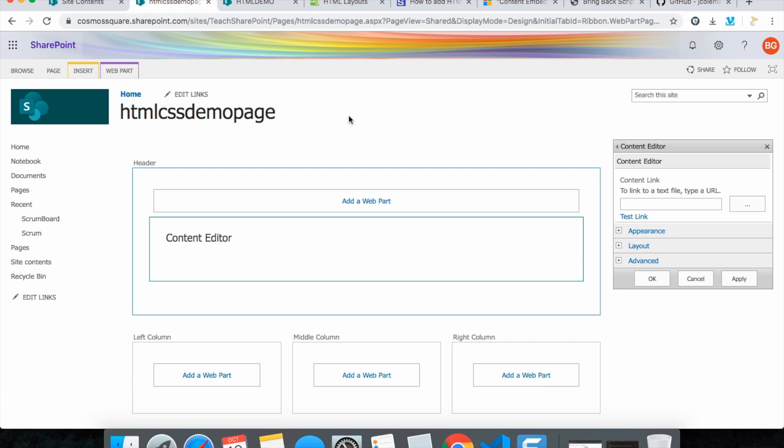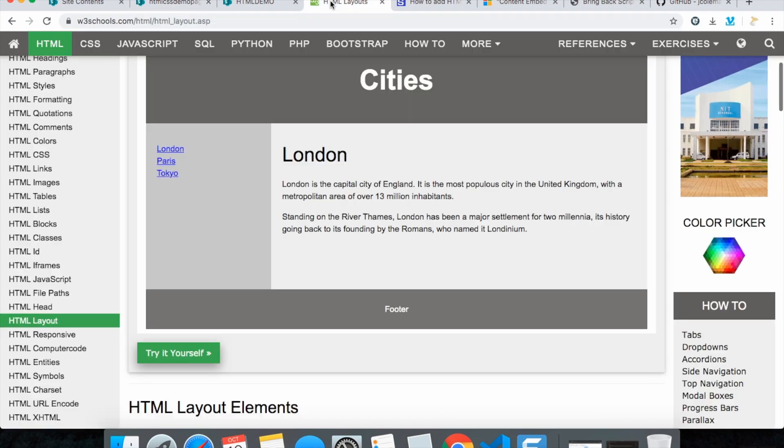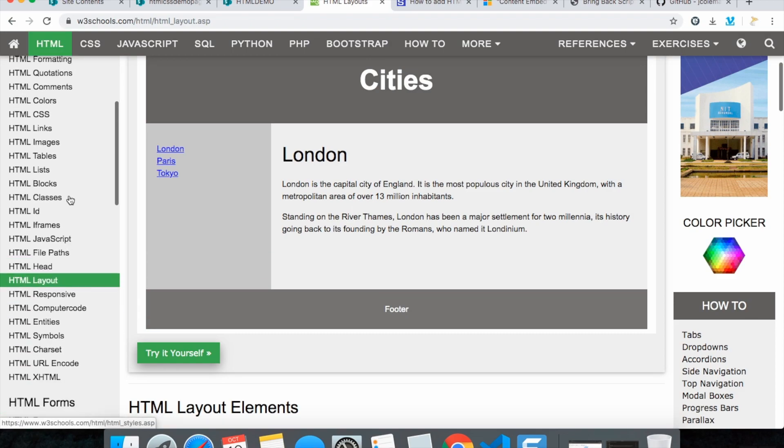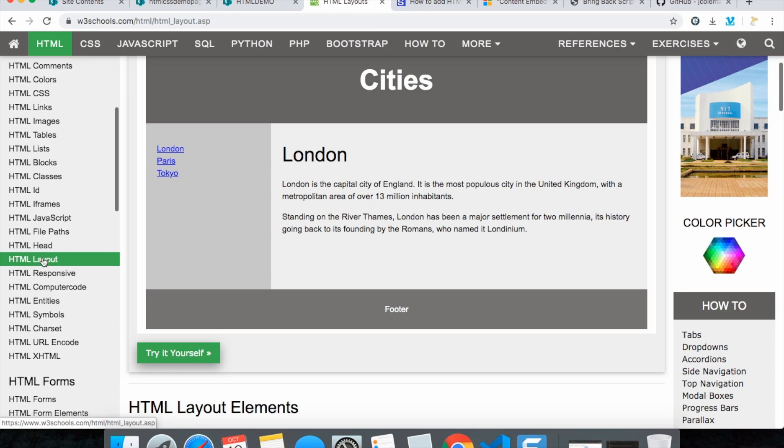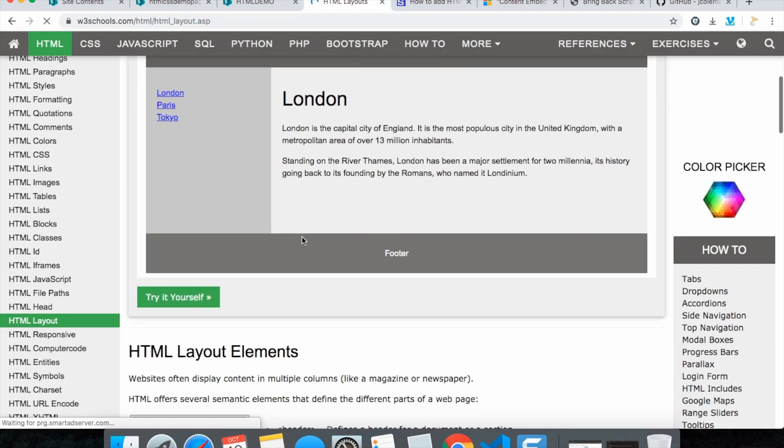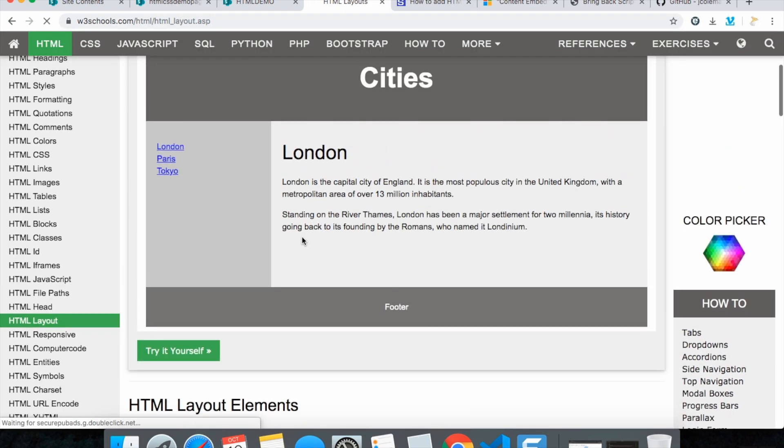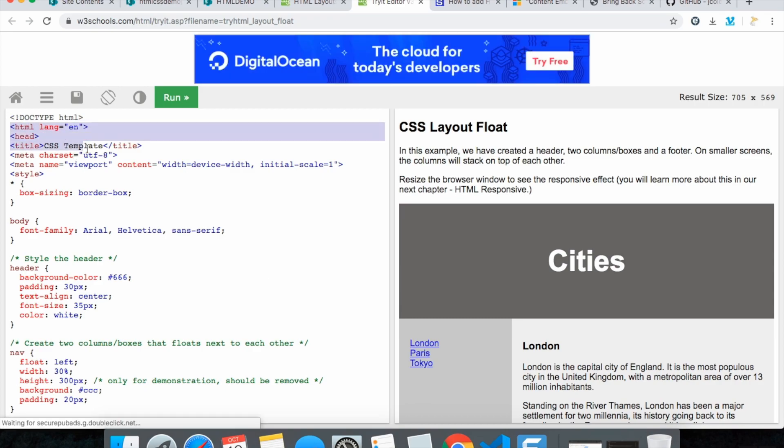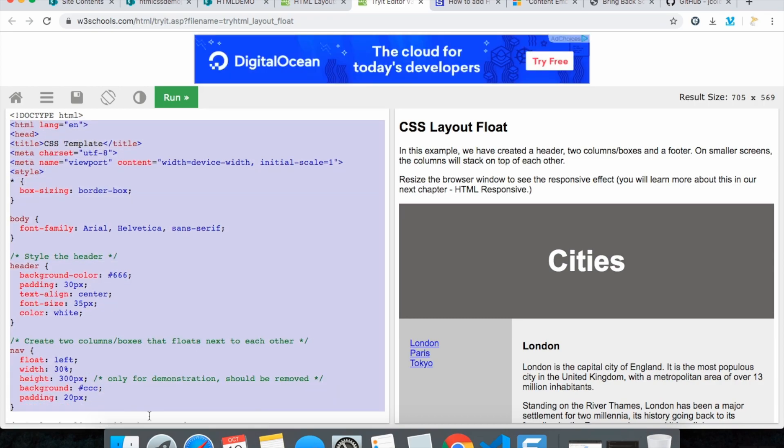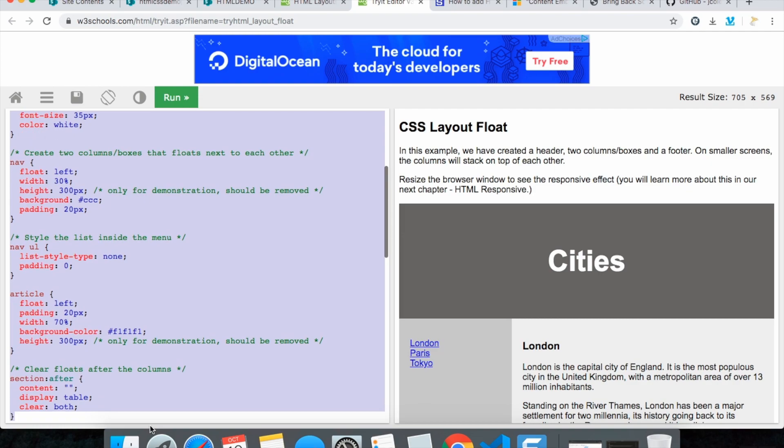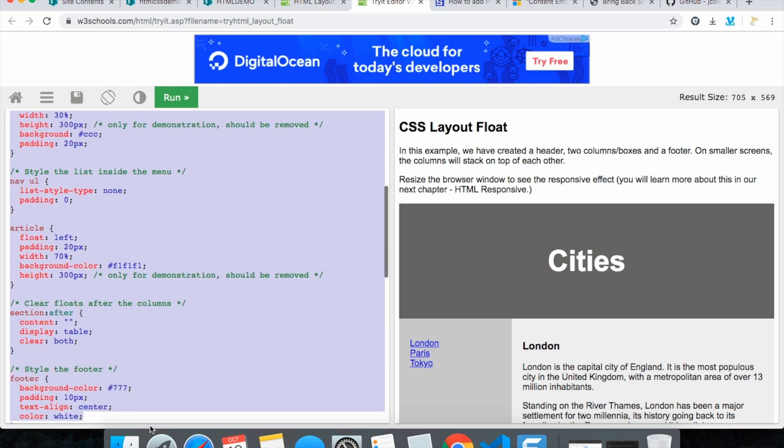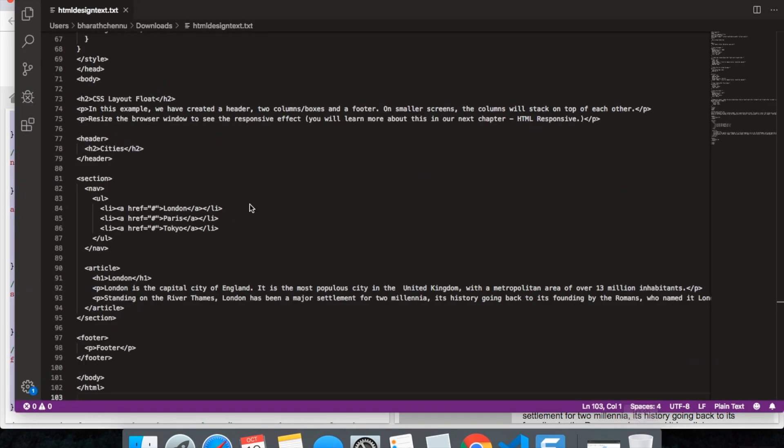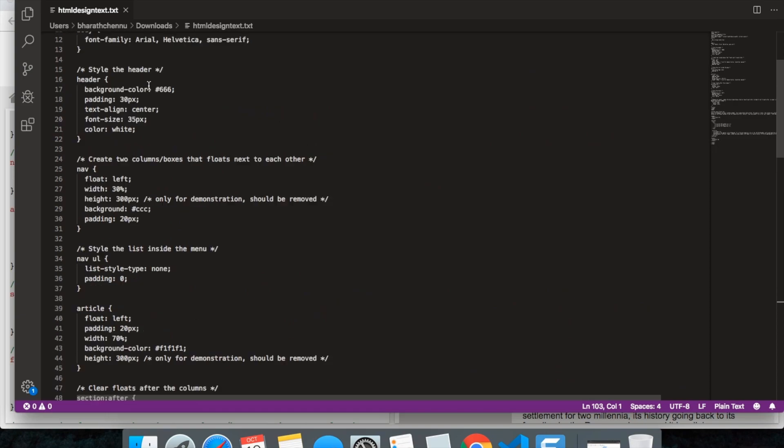We need one sample HTML code. Now we will go to w3schools and check out in w3schools. I selected HTML and in HTML there is HTML layout. If you click here try it yourself you can get this HTML code. I copied all the HTML code and pasted in my Visual Studio Code here.